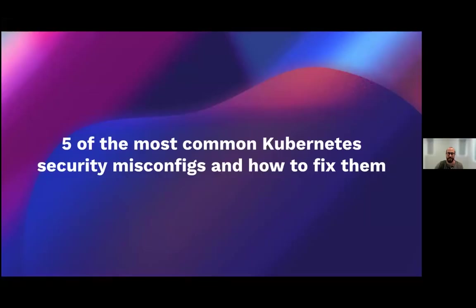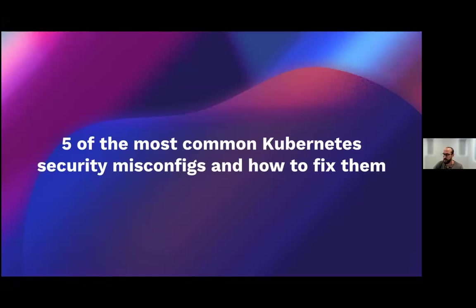Thanks so much. All right, I'm going to go ahead and get started. Thanks, Marisa. All right, so this is five of the most common Kubernetes security misconfigurations and how to fix them.